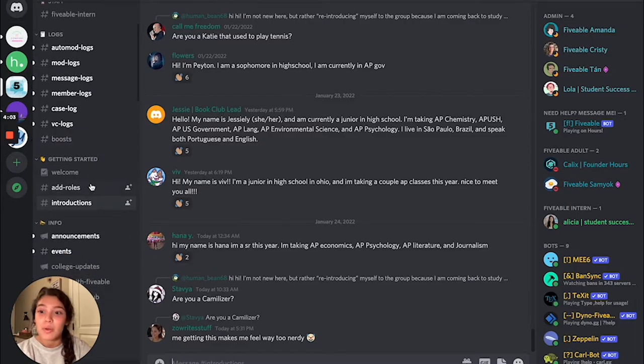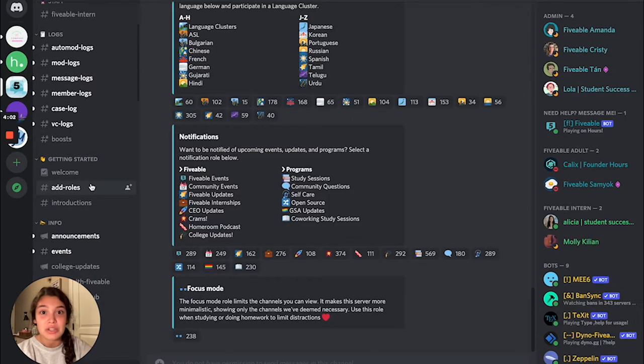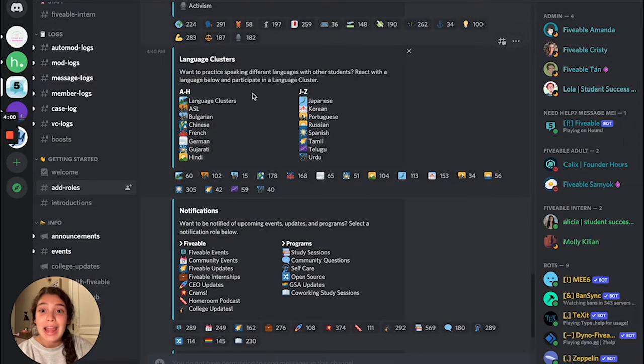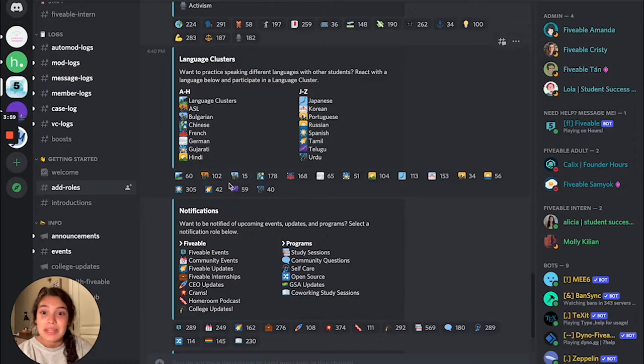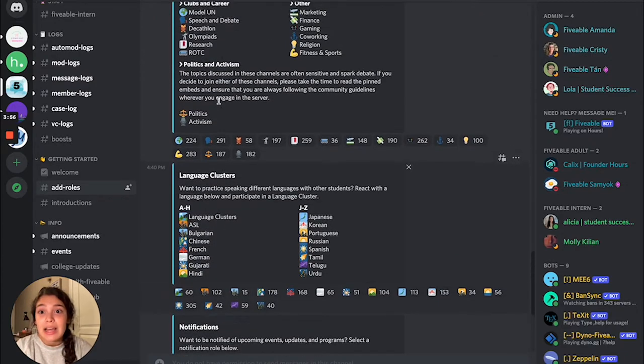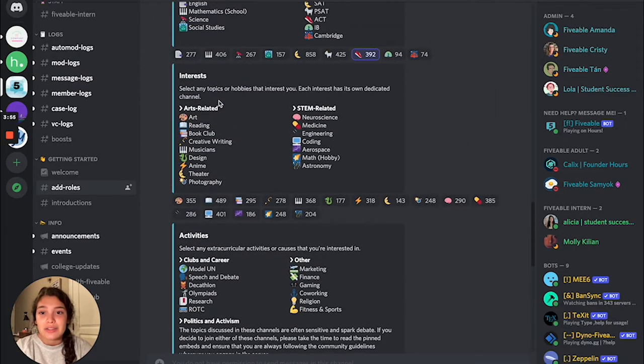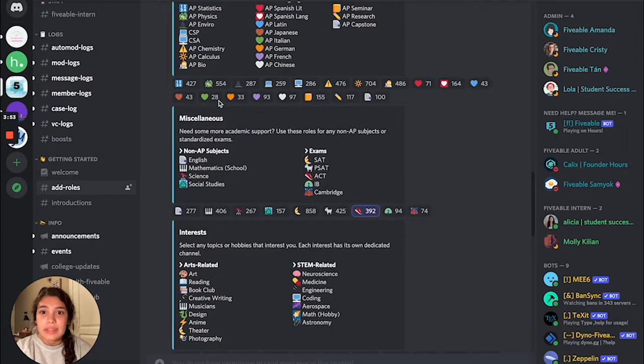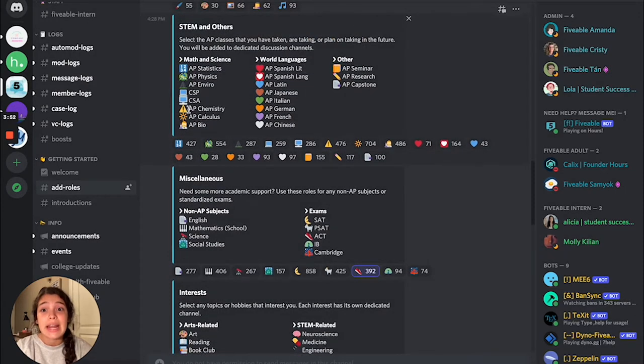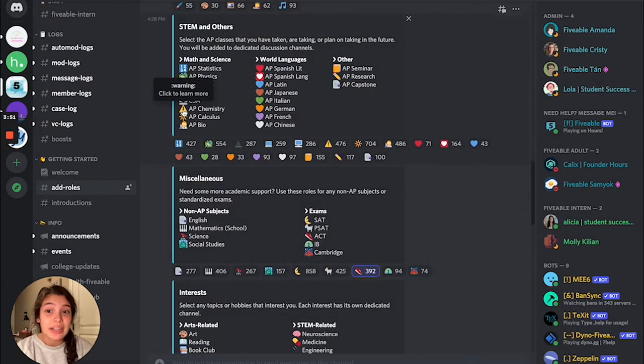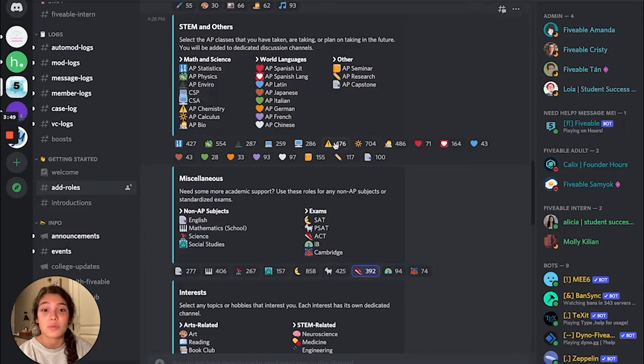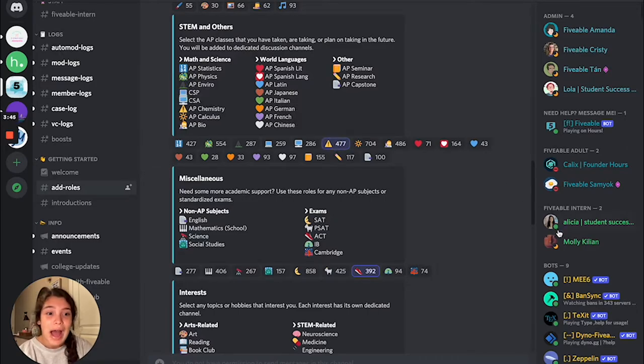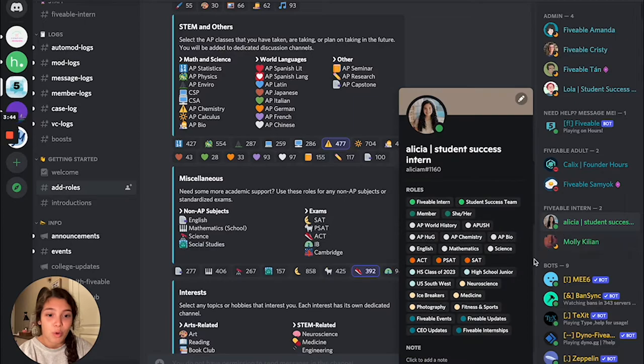But just real quickly, you can head to roles when you first join and you can react with these emojis. Say you want to be in, let's say you're in AP chemistry. Well, you're going to head to this warning sign emoji and click it right there